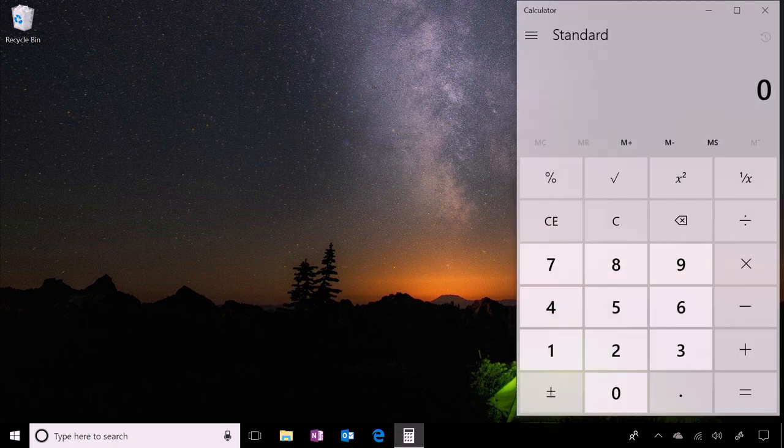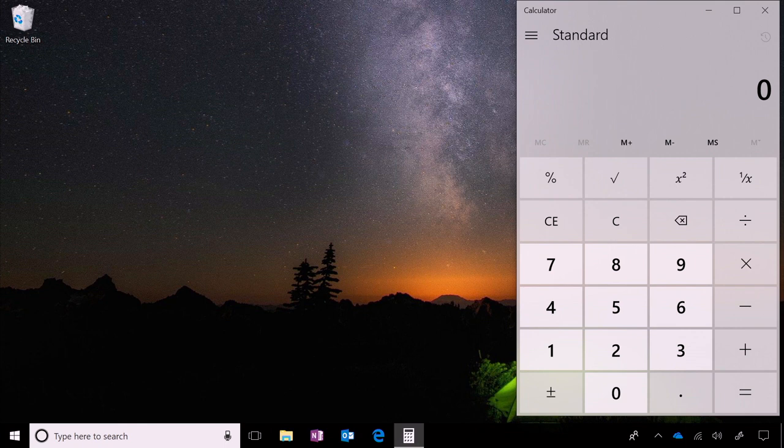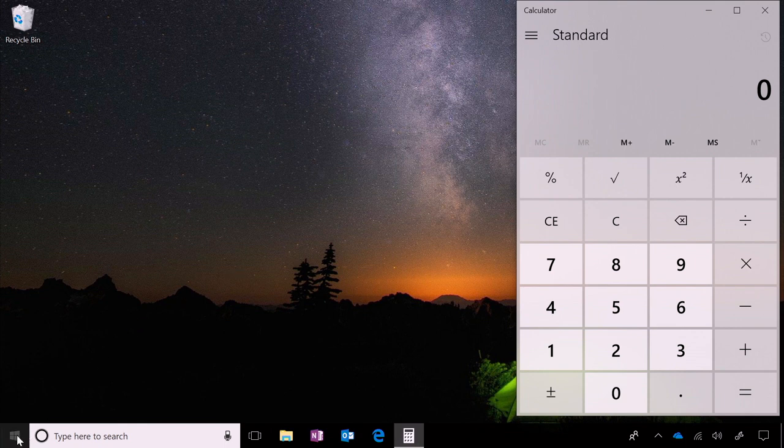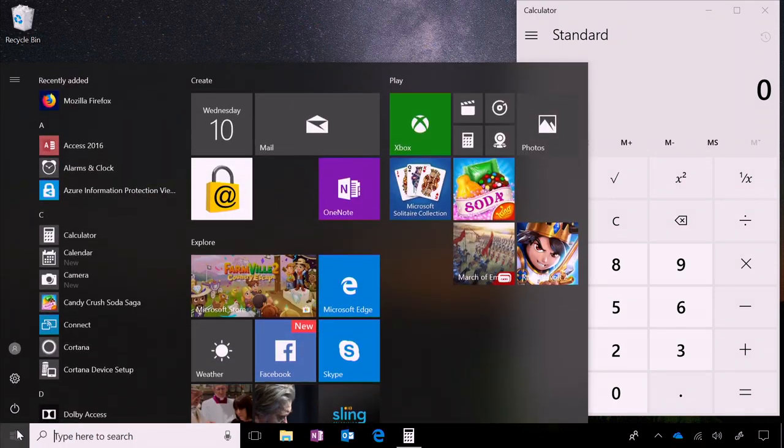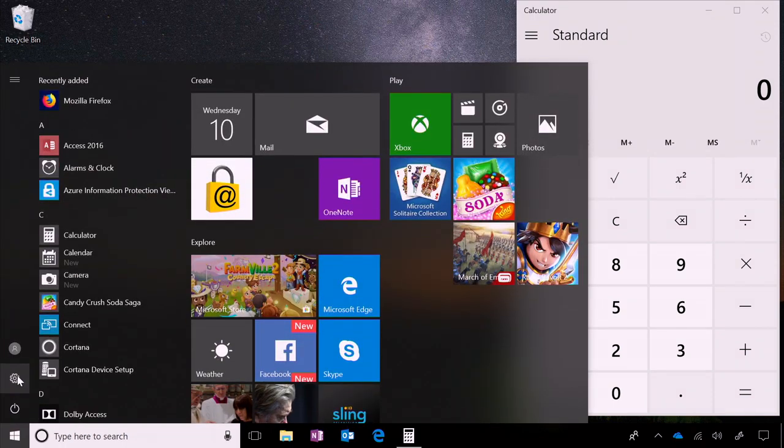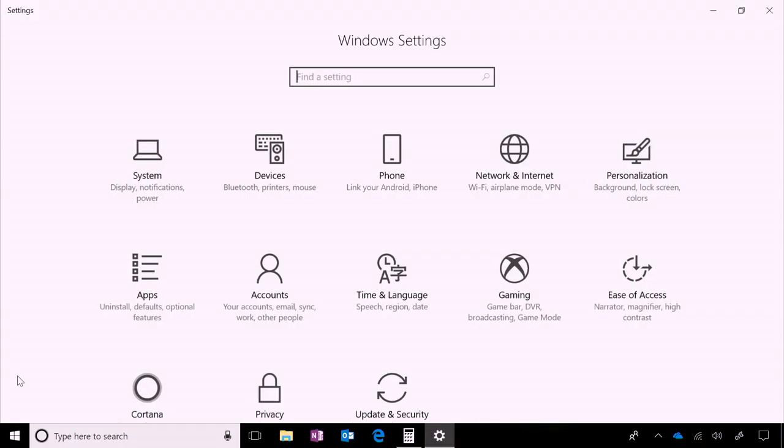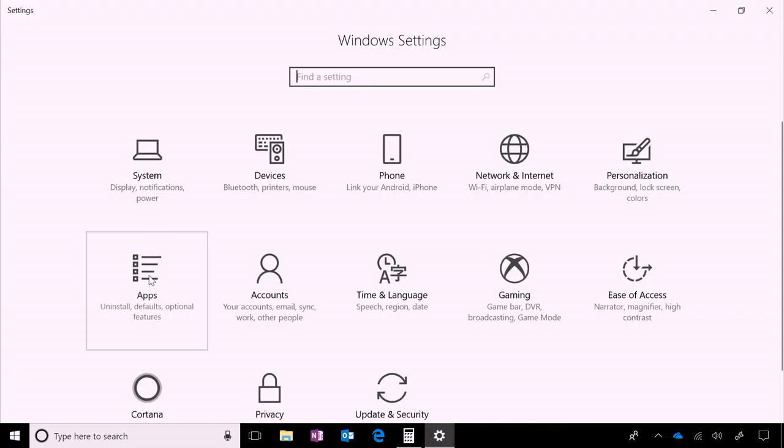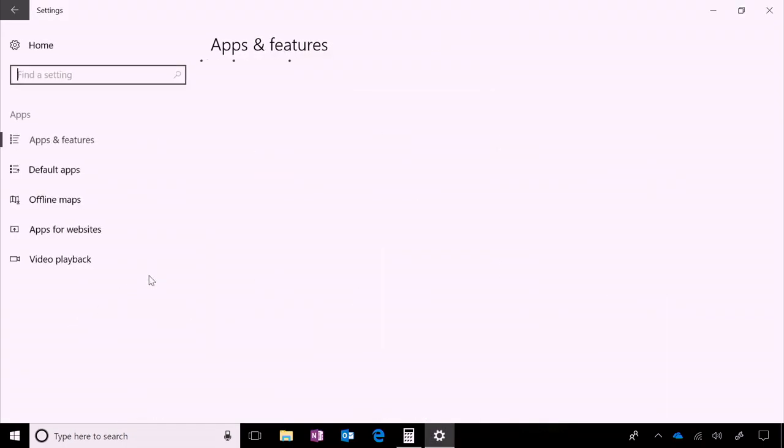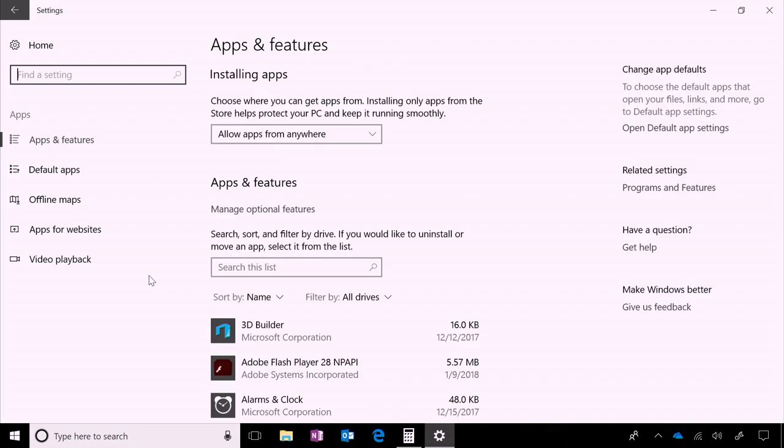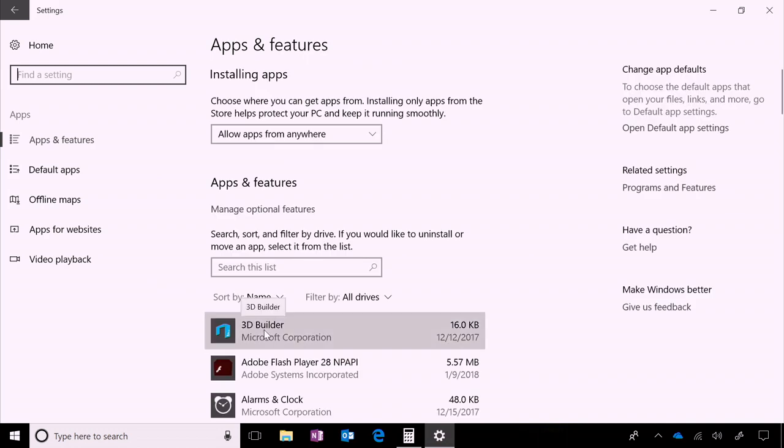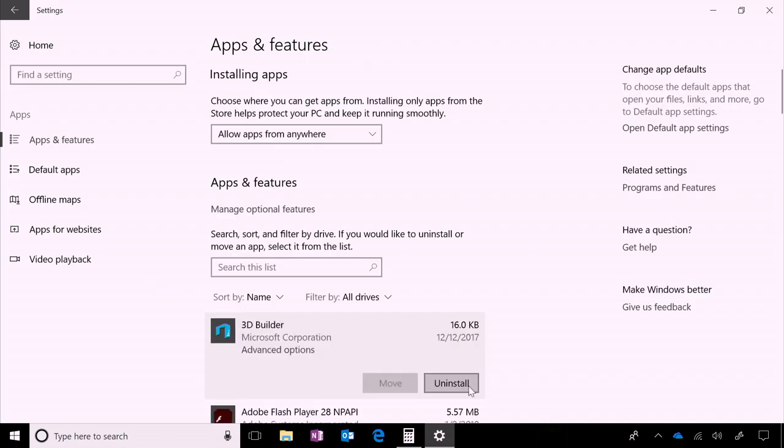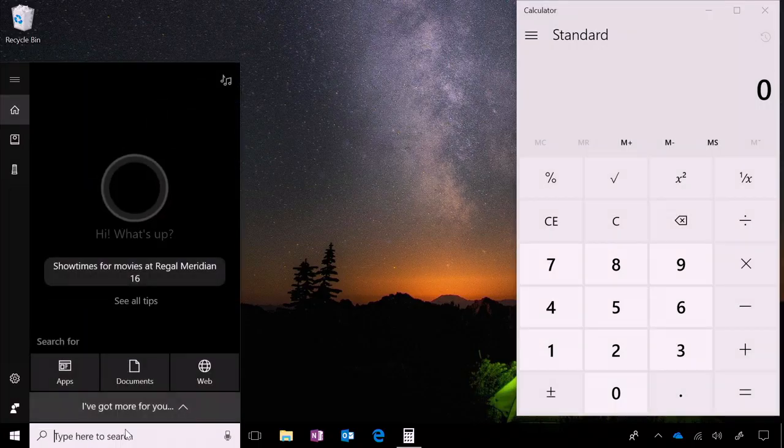After restarting, the problem has disappeared. Now that we've narrowed it down to a specific app, you can check the vendor website to see if there's an updated version of the app to install, or you can uninstall the app, either with apps and features in settings, or in the control panel, programs and features.